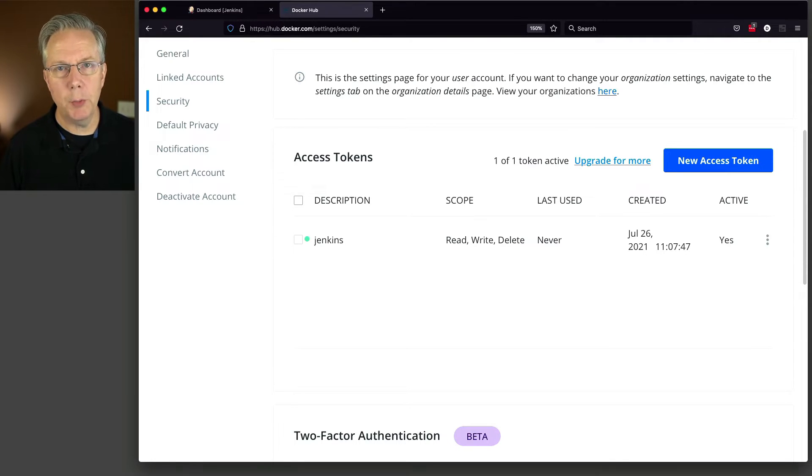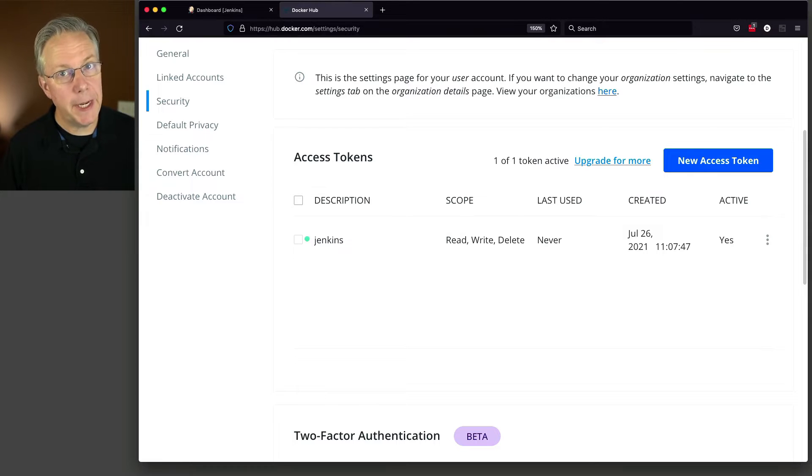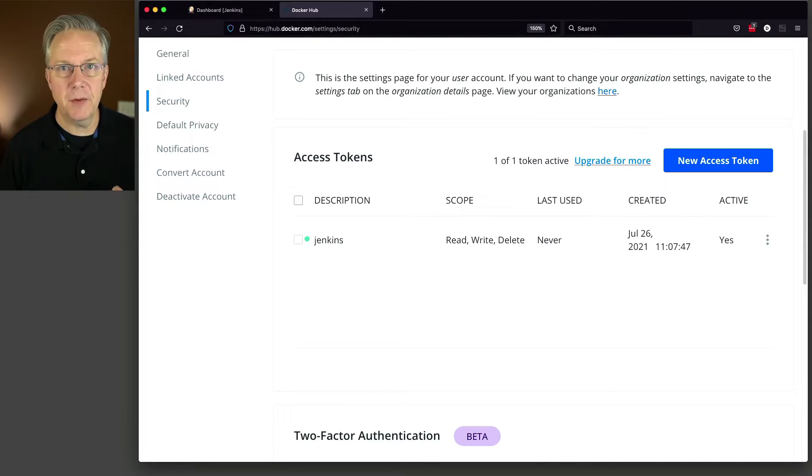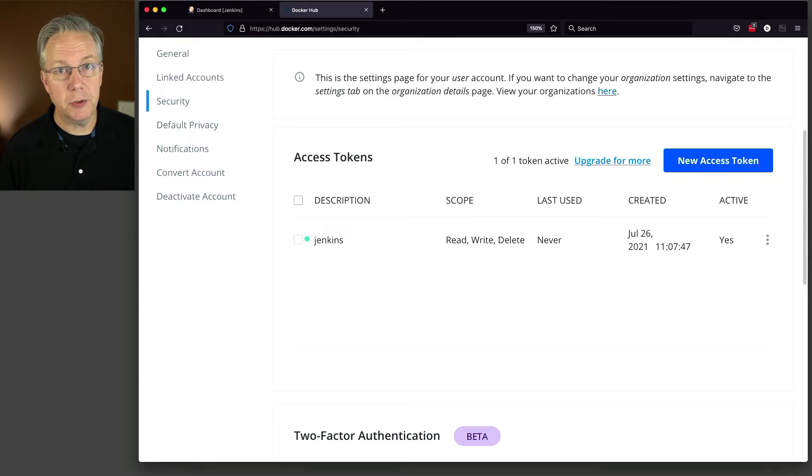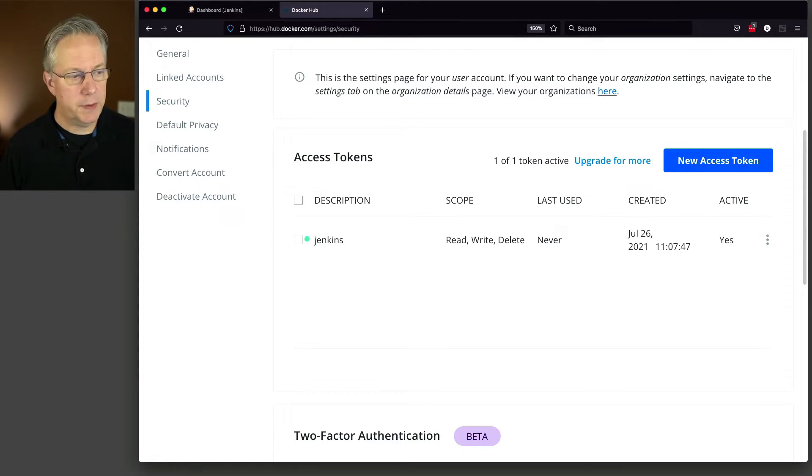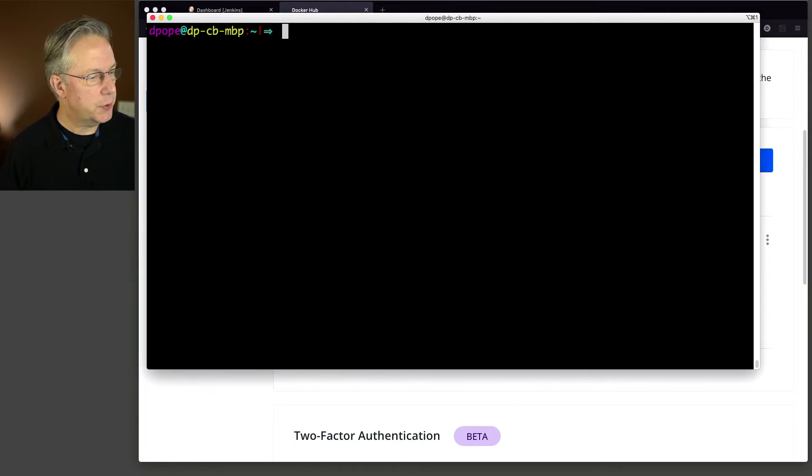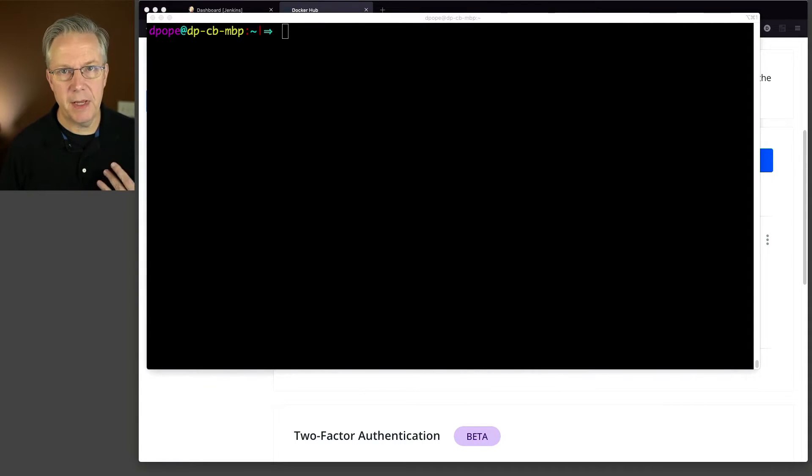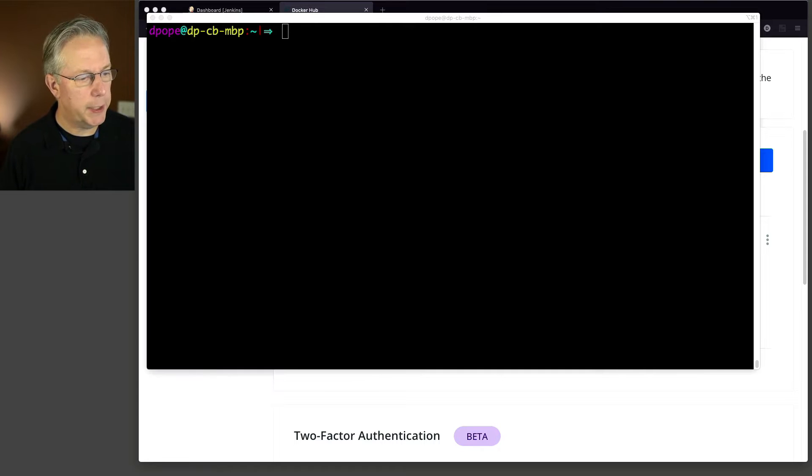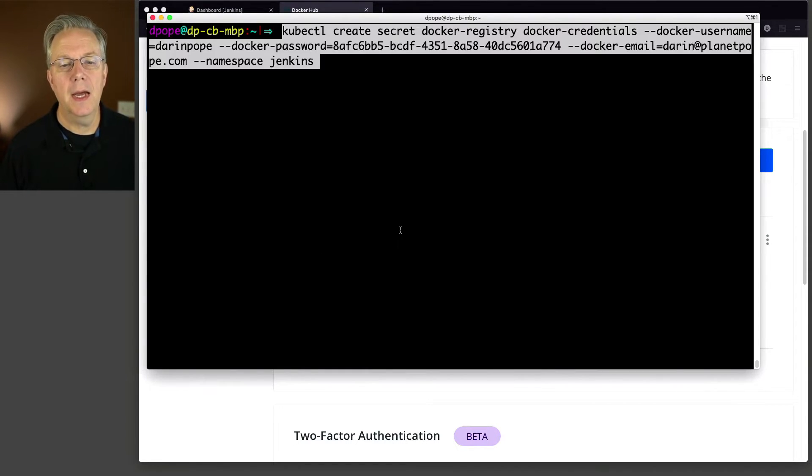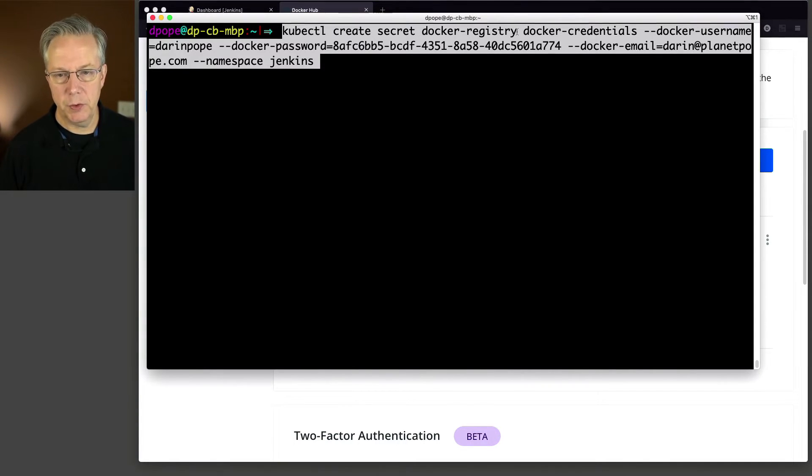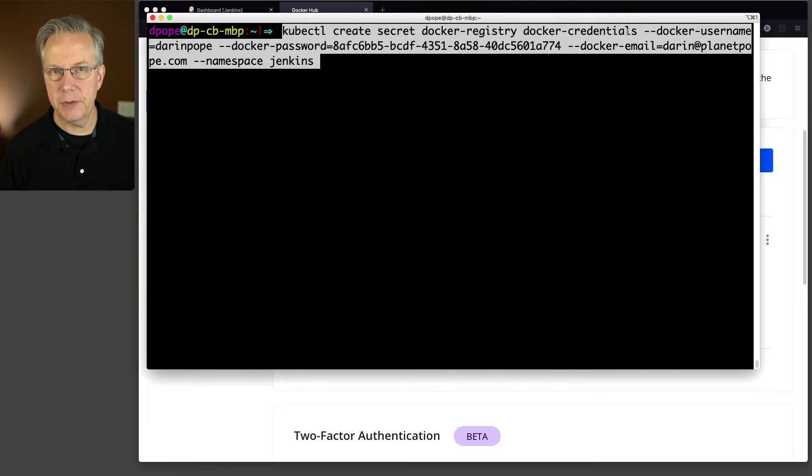Now next, what we need to do is we need to create a secret inside of Kubernetes, not inside of Jenkins, but inside of Kubernetes, so that Kaniko can use this credential to be able to push the image to Docker Hub. So how do we do that? Well, it's actually fairly simple. We're going to go over here to our shell. I already have an active context within Kubernetes. And let's look and see what we have here. I have a kubectl create secret, Docker registry, you'll see what that is in a moment, and Docker credentials. We'll review that in the pipeline.